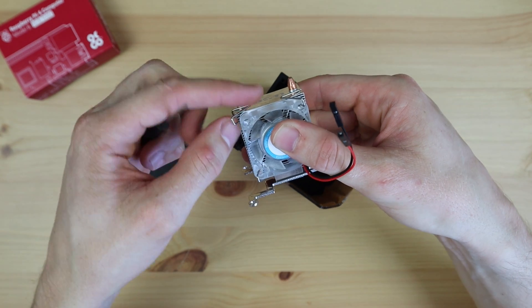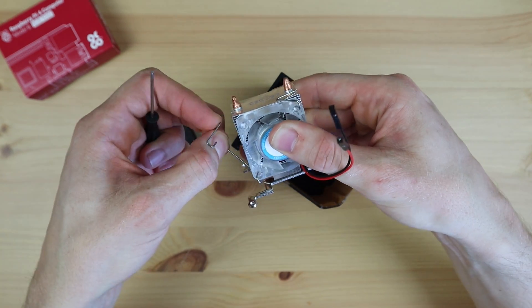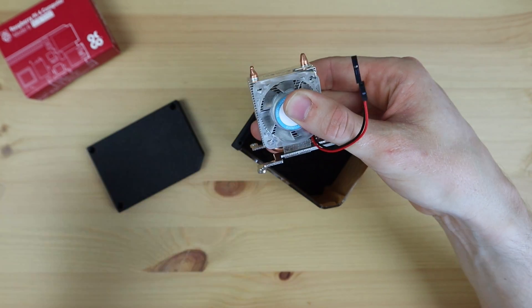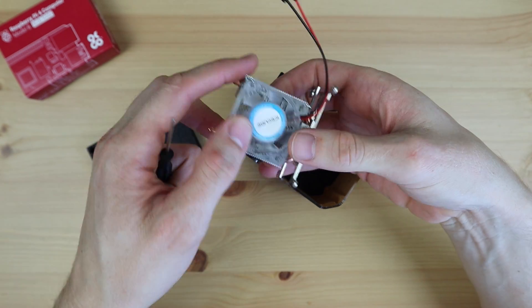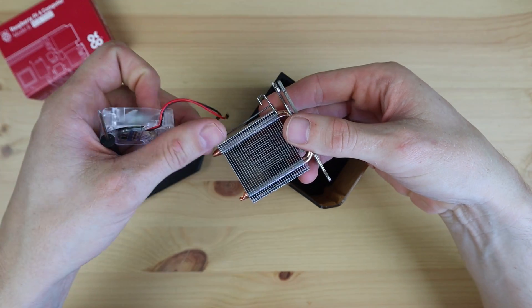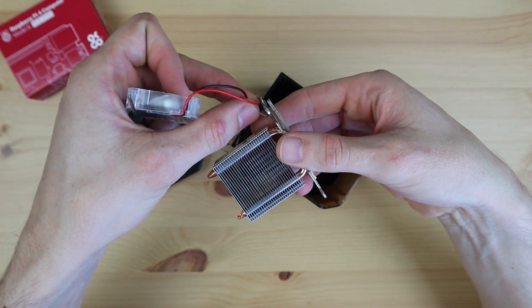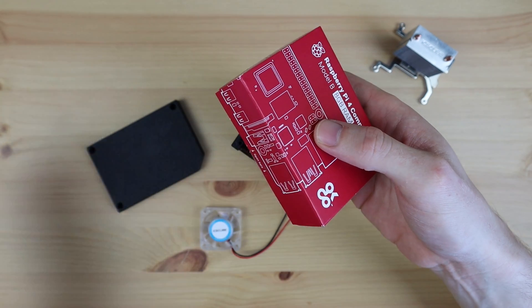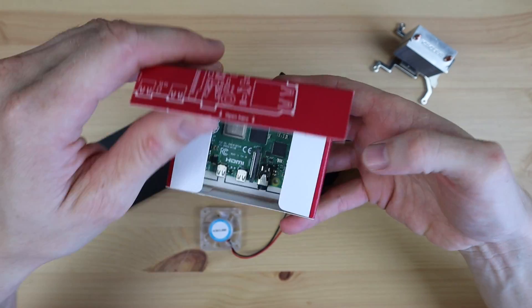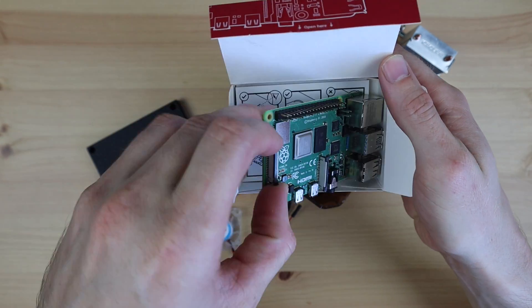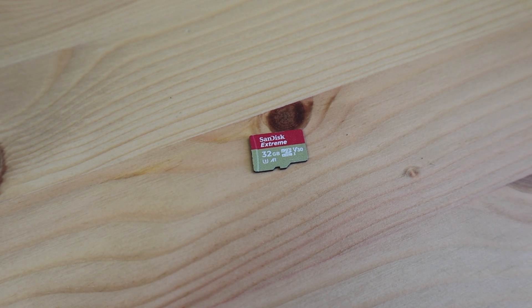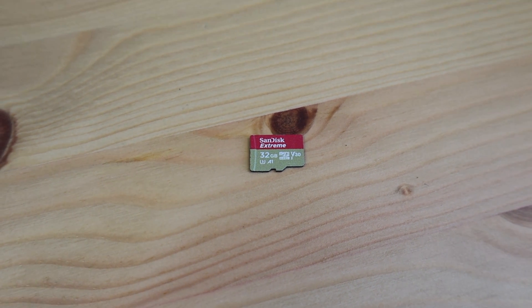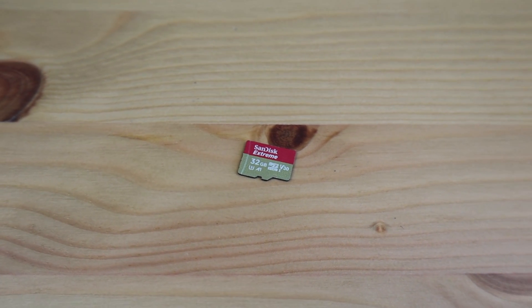As with my previous design, I'm going to remove the fan from the ice cube and move it onto the acrylic side panel so that it draws cool air in from outside the case. I'm going to be installing my 8GB Raspberry Pi 4B and I'll be running Raspberry Pi OS Bullseye from a 32GB SanDisk Extreme microSD card.